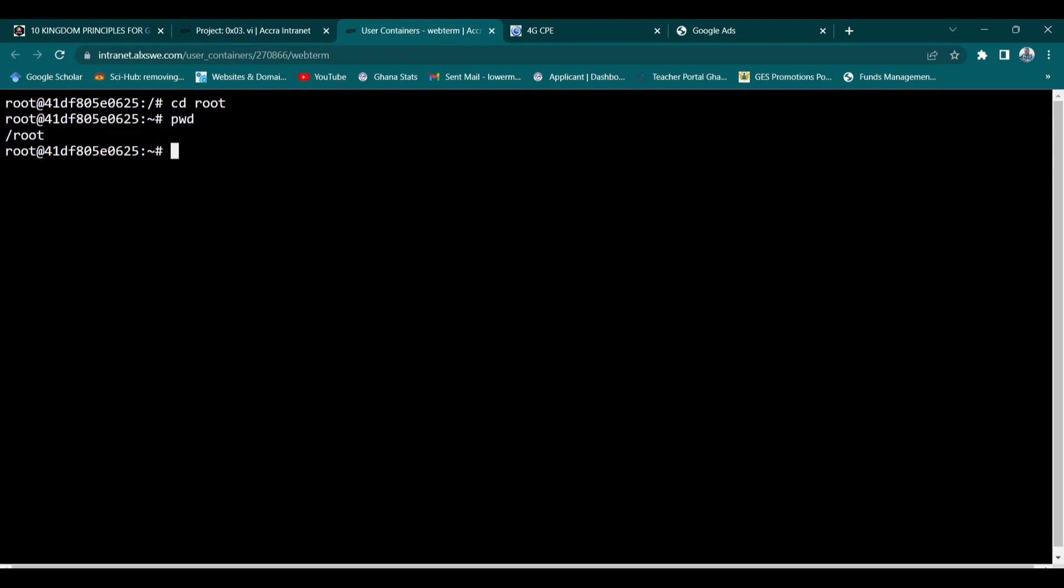If I want to check I can type pwd and it sends me down in the root directory. That's the directory which I own. Then the next one I can do is to type cd then 0x03_vi.